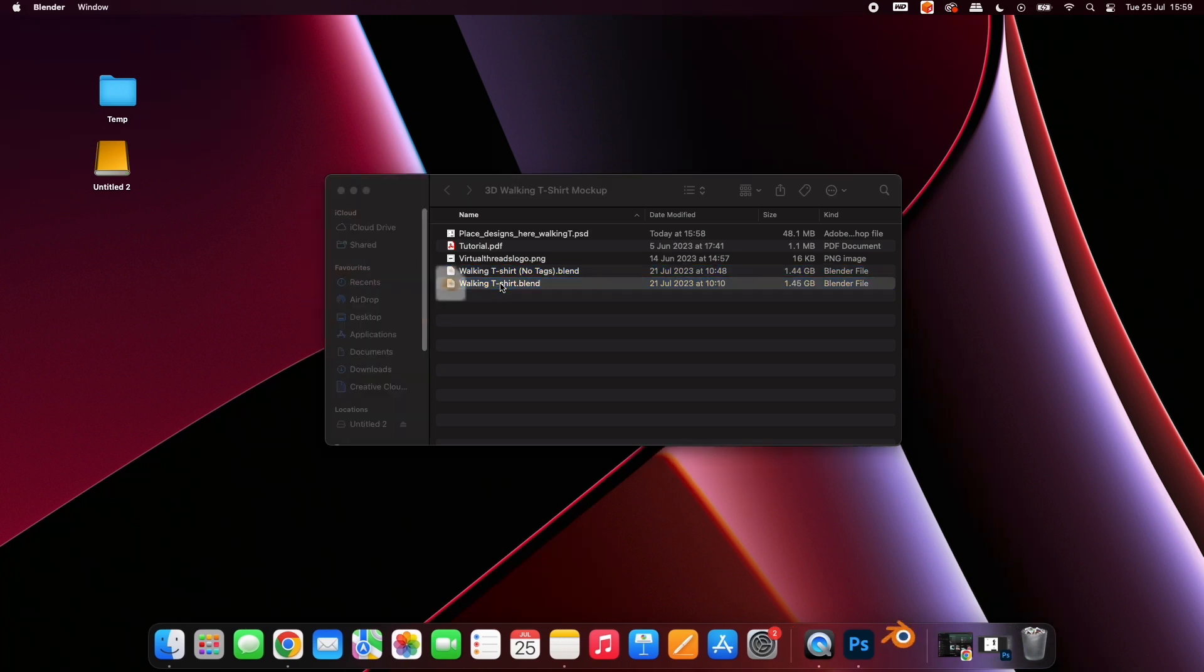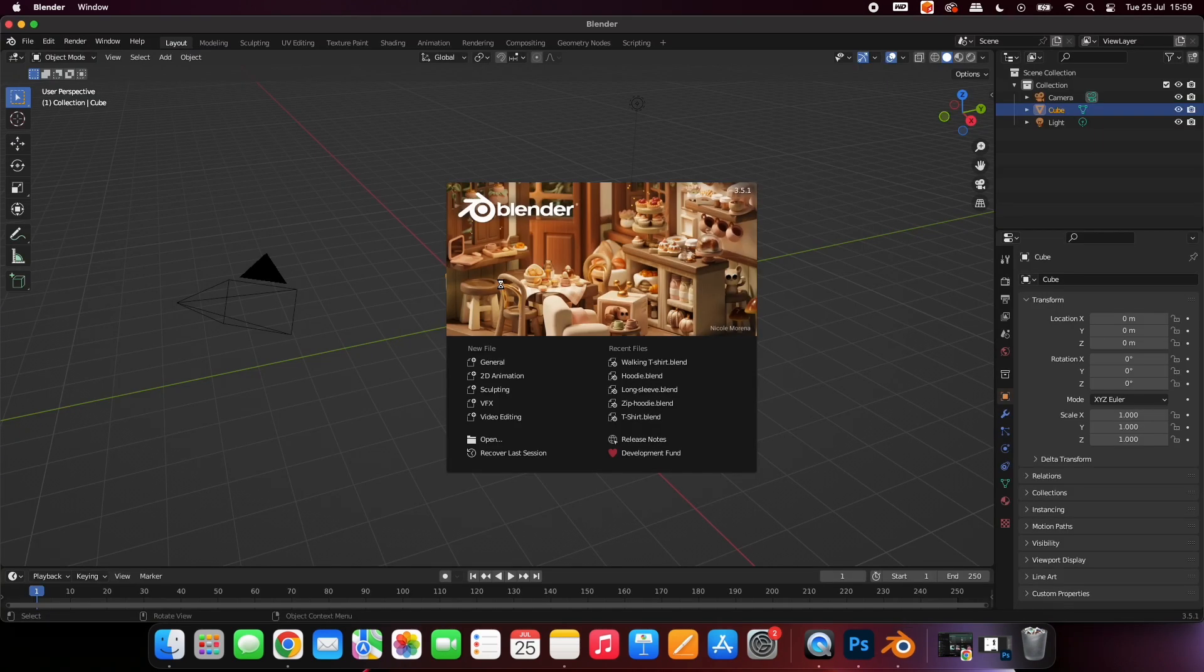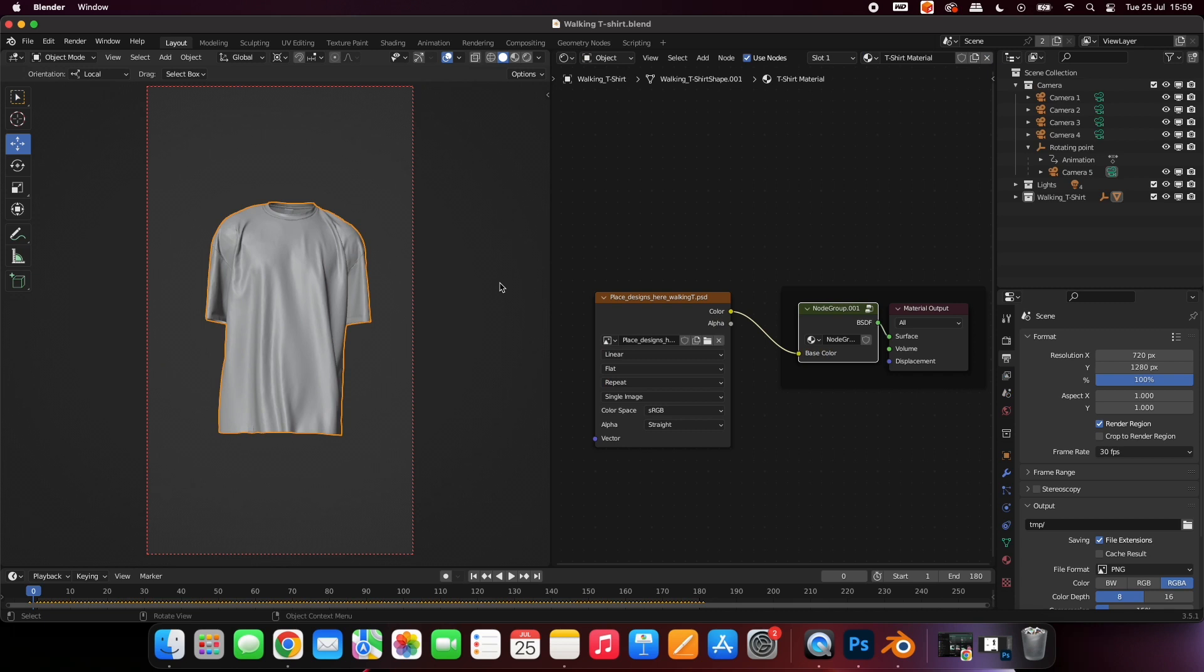Double-click the file of your choice to open it in Blender. Once the file has opened, you will be presented with a blank t-shirt. Before we preview your designs, we need to change some settings.